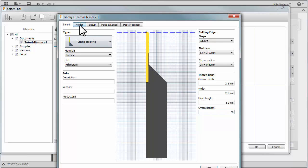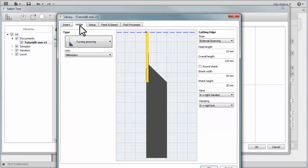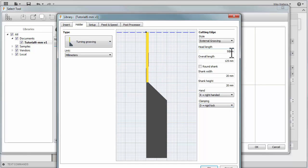Now, let's go to the Holder tab and we can define some of the parameters for the holder. Let's set the head length to 50 millimeters. The overall length to 125. 20 for the shank. And 20 for the shank height.